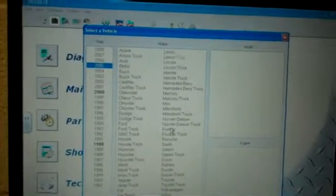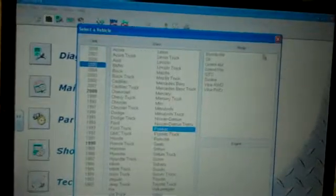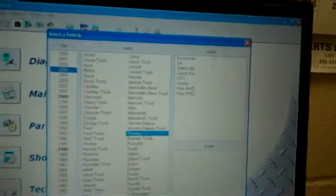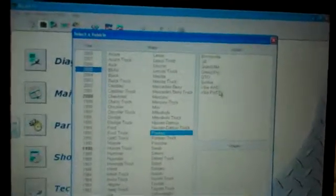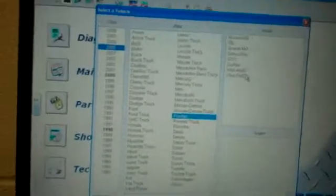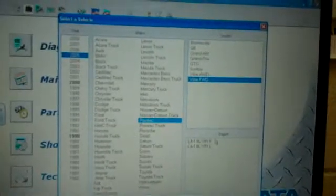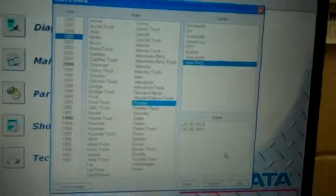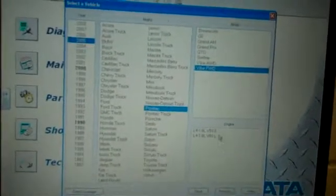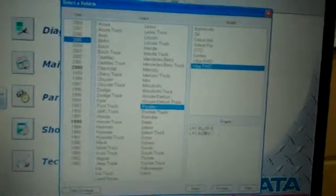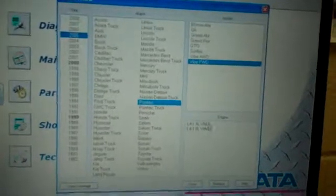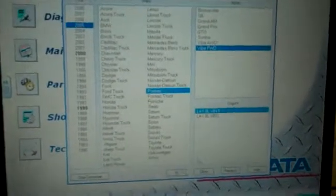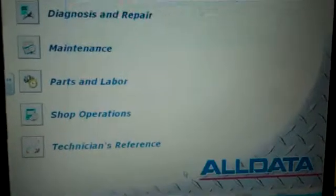And up in this right-hand corner, it's asking me for the model. I'm going to do a Vibe front-wheel drive. And in the lower section here, it's asking for engine size. I'll do the 1.8 liter Vin 8. You're going to okay that.